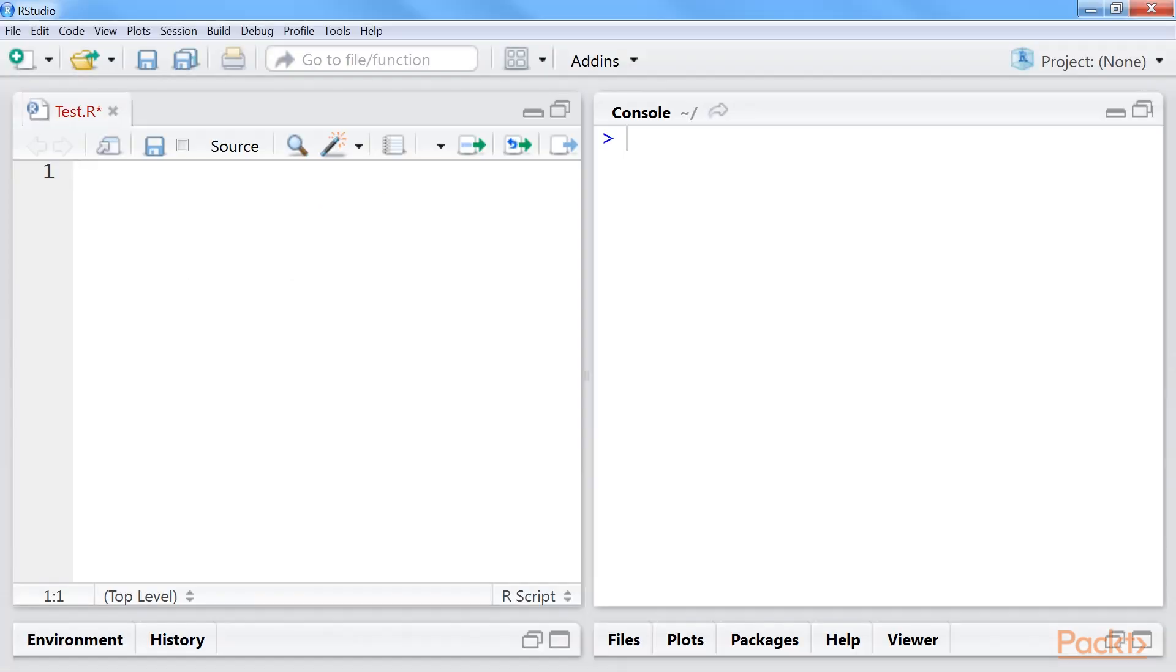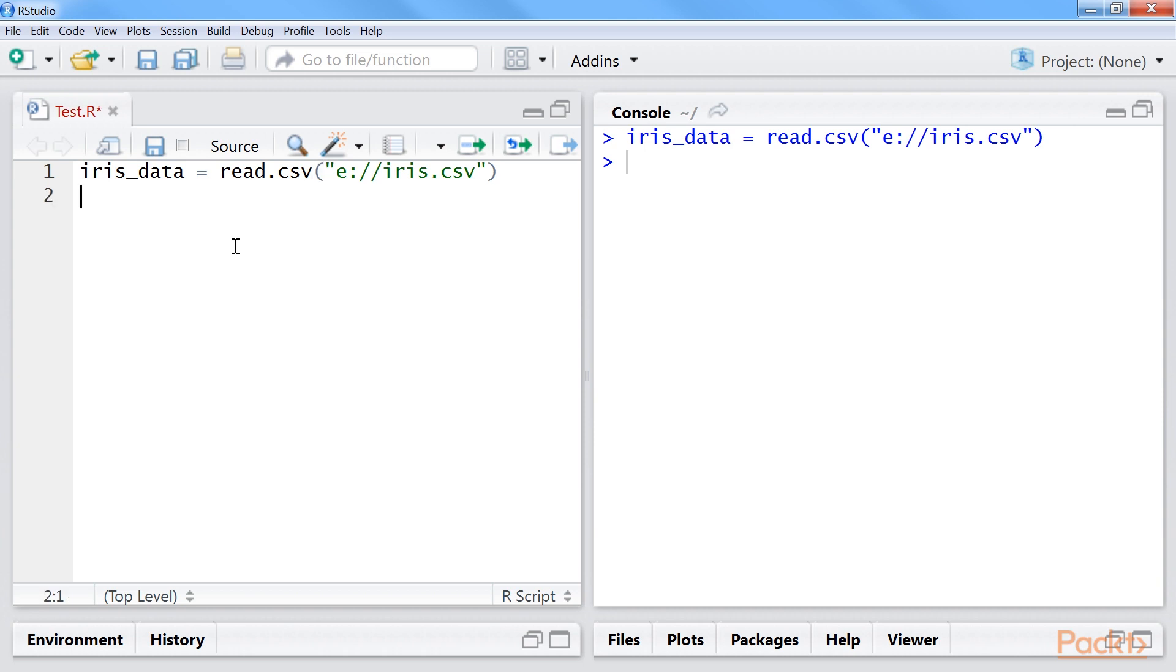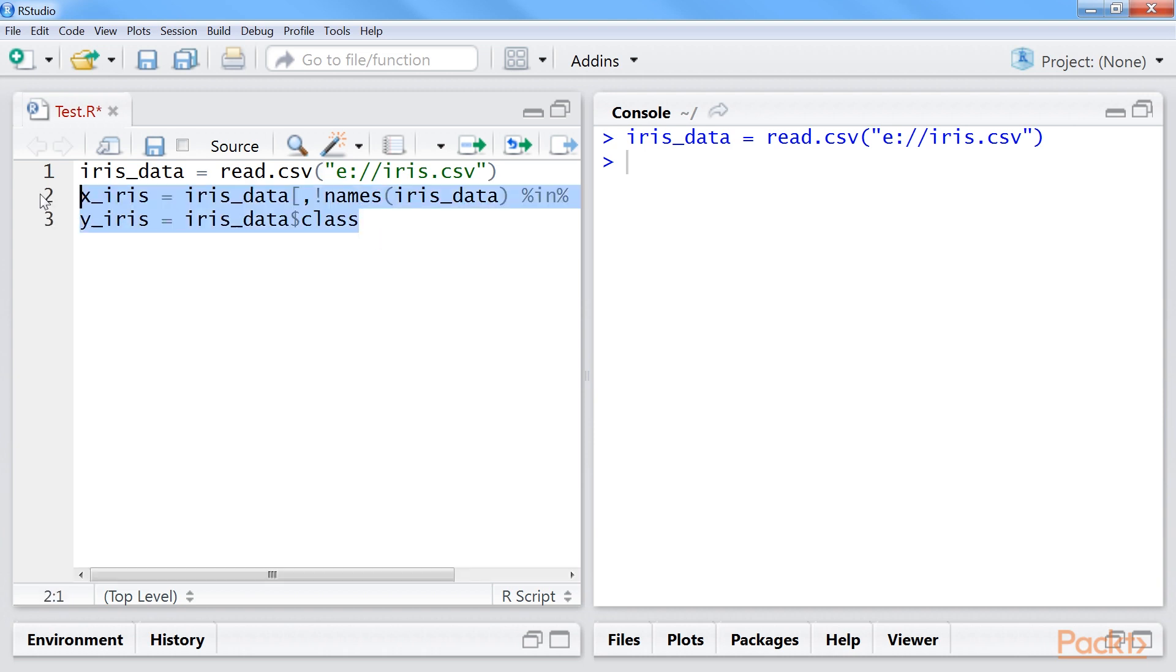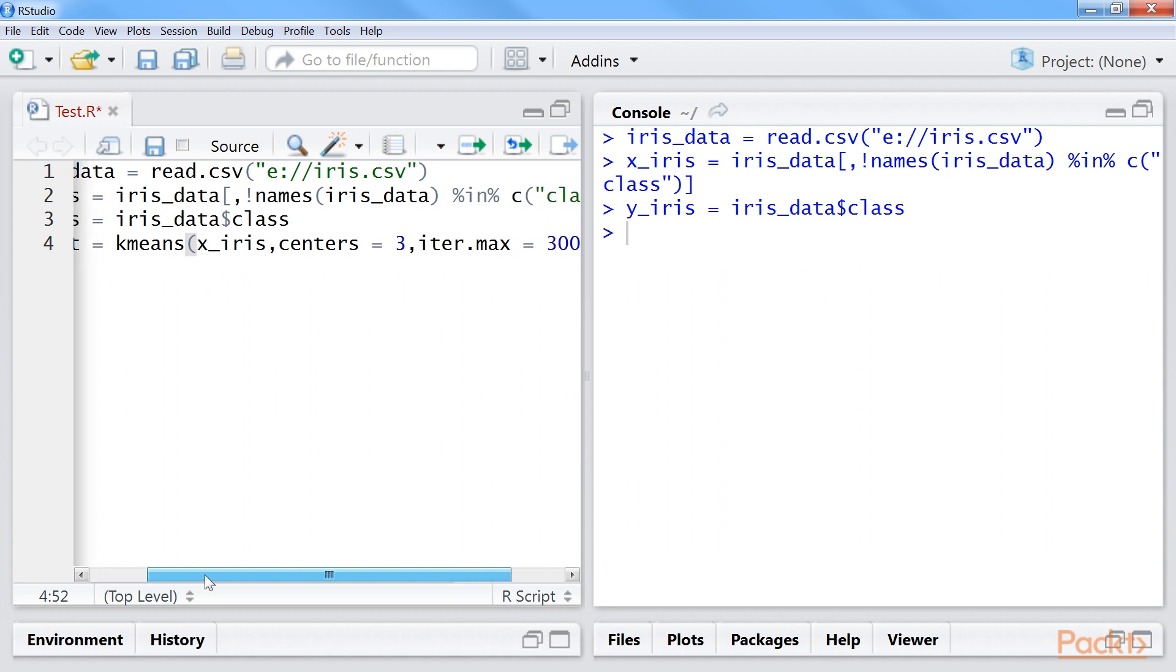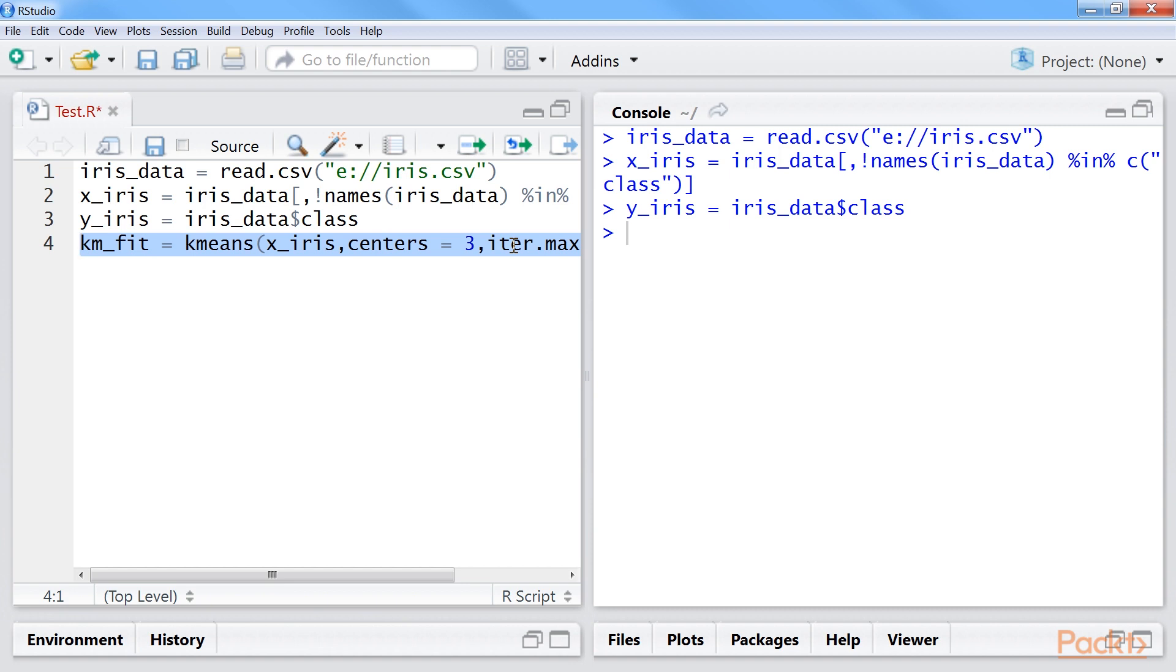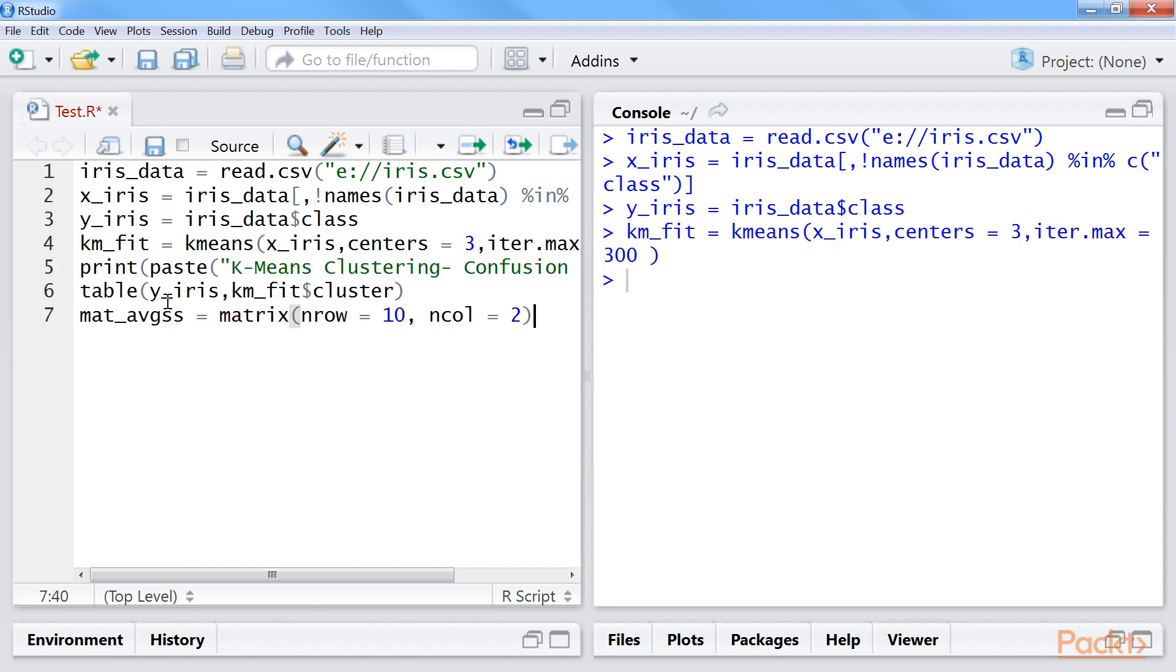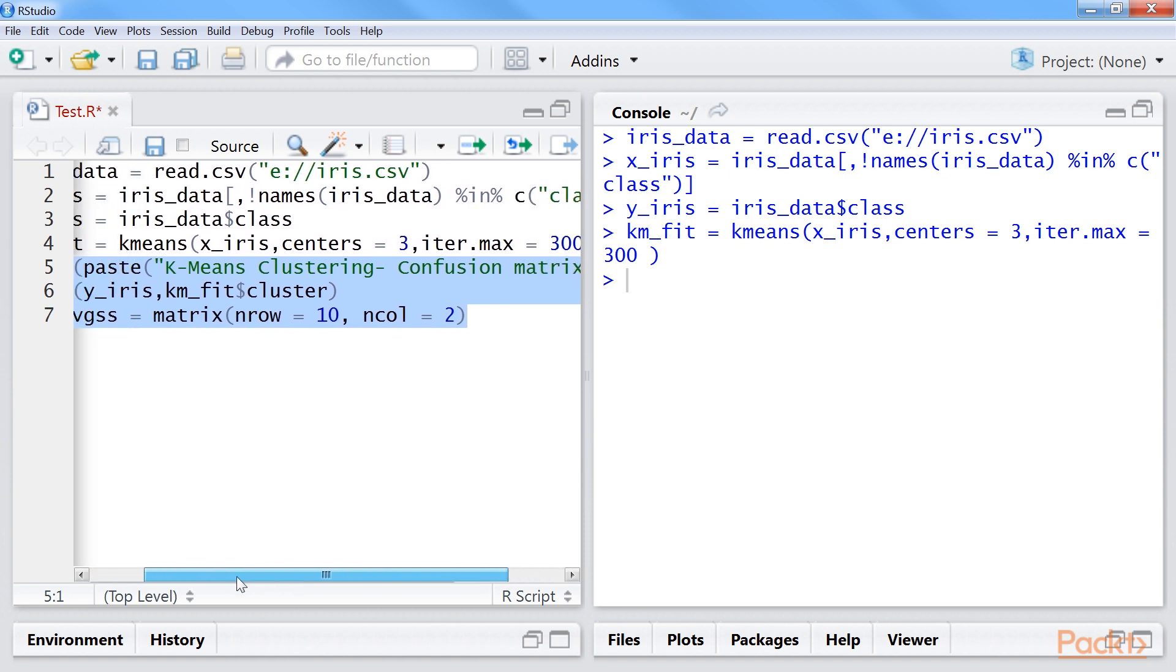Let's see the R code for k-means clustering using iris data. First, we will read the iris.csv file. After that, we will create x and y iris data. Using this command, we will define maximum iteration as 300. Now, we will print the k-means confusion matrix. This is the k-means confusion matrix.